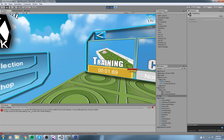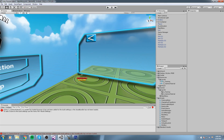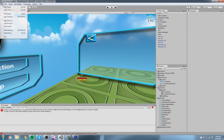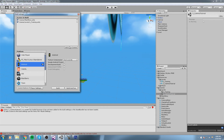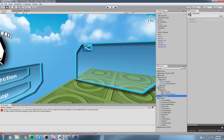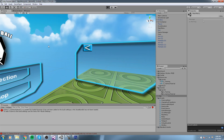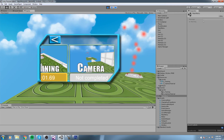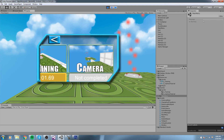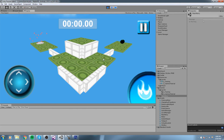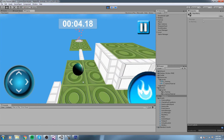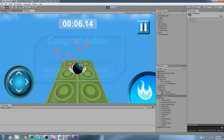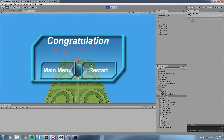Go to File > Build Settings, open the camera tutorial scene, and click 'Add Open Scene'. Now pressing play in the main menu, going to level selection — the second level 'Camera' appears and hasn't been completed. Pressing it actually plays the camera tutorial scene. But we still haven't set the gold, silver, and bronze times.